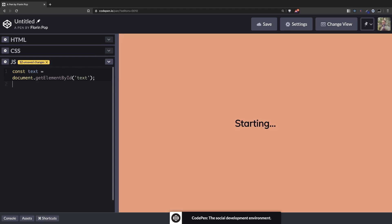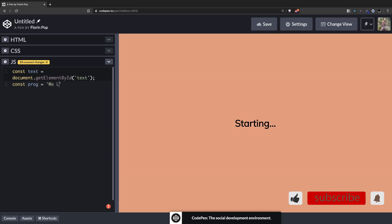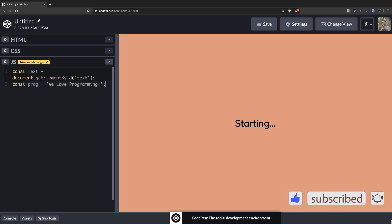And we're going to have the text we want to appear on the screen in a variable. So let's call it prog from programming because the text will say we love programming. Because we do, right?